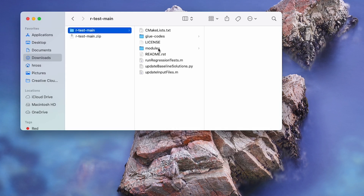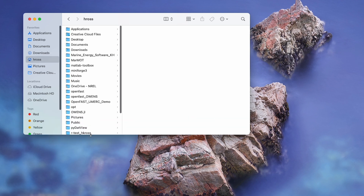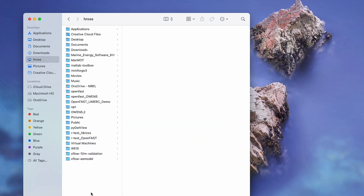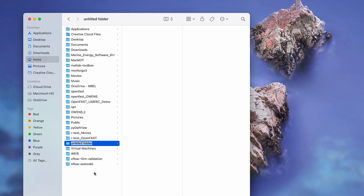Now, we will copy specific files to the location where you will be running simulations. You can create a new folder in a preferred location for this. For example, we will create a folder called OpenFast_Sims in the base directory.